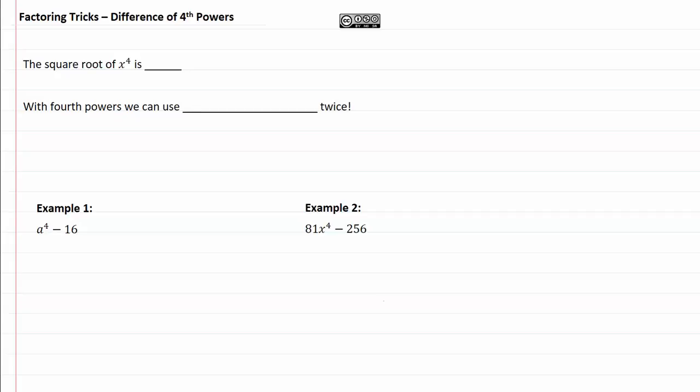Factoring tricks, difference of fourth powers. The square root of x to the fourth is going to be x squared, and when we have a difference of fourth powers, with fourth powers we can actually use the difference of squares twice.